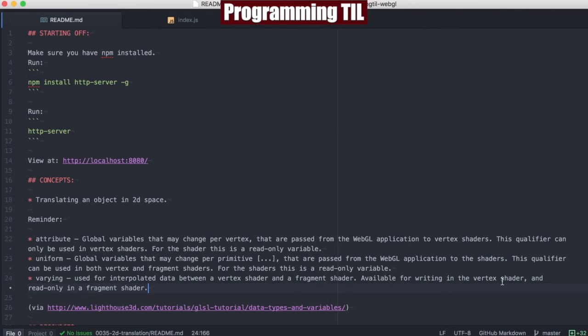Hello, I am David W. Parker, and this is Programming Today I Learned, episode 35 of the WebGL series. Today we're going to be looking at translating an object in two-dimensional space through GLSL shaders.